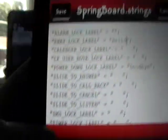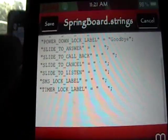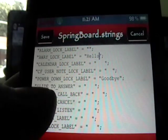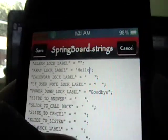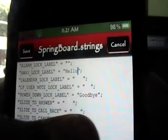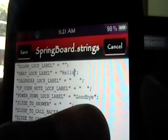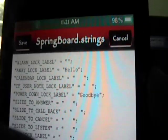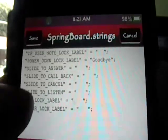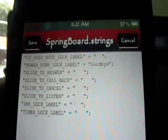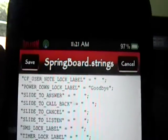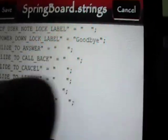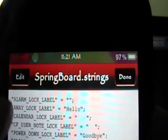And then if we want to change power, it is called power down lock label. So we just type in what we want there. I'm not going to change that right now. And so you just enter inside the quotation marks, and you can do that for all of them, the calendar, the alarm, whatever, slide to listen, slide to cancel. You can change all of them. And once you've changed what you want, make sure to write them in between the quotation marks next to them. Click save.